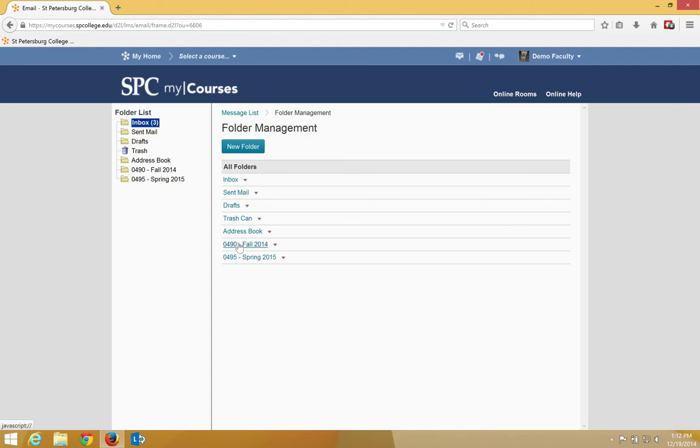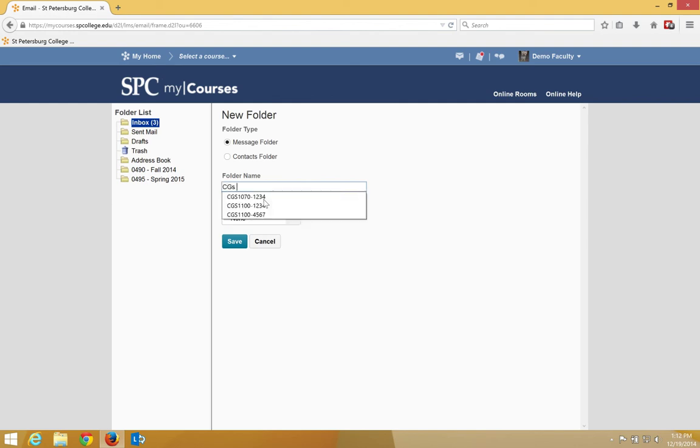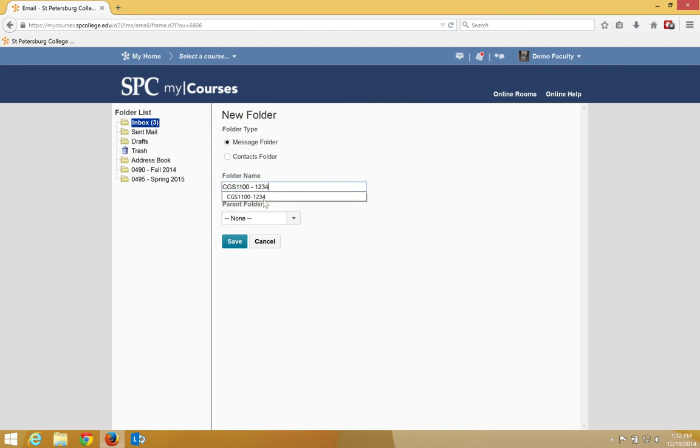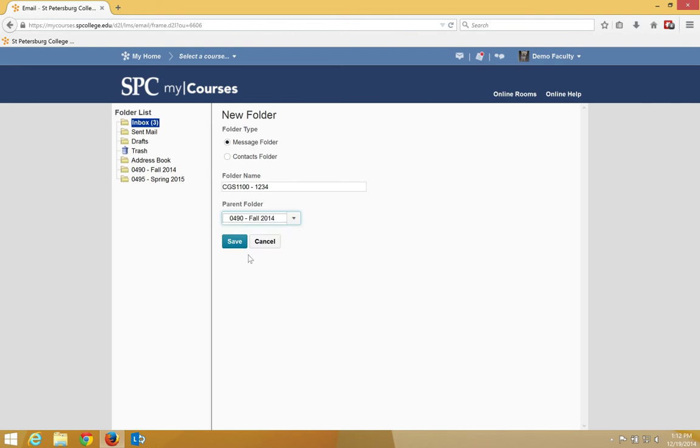Now what I want to do is click on the new folder button again. What I want to type in here is the name of each of my courses. I'm going to use the courses and the section number. So for example, CGS 11001234. Now this is important. In the parent folder I'm going to choose the semester that I'm teaching that course. 0490 and click save.